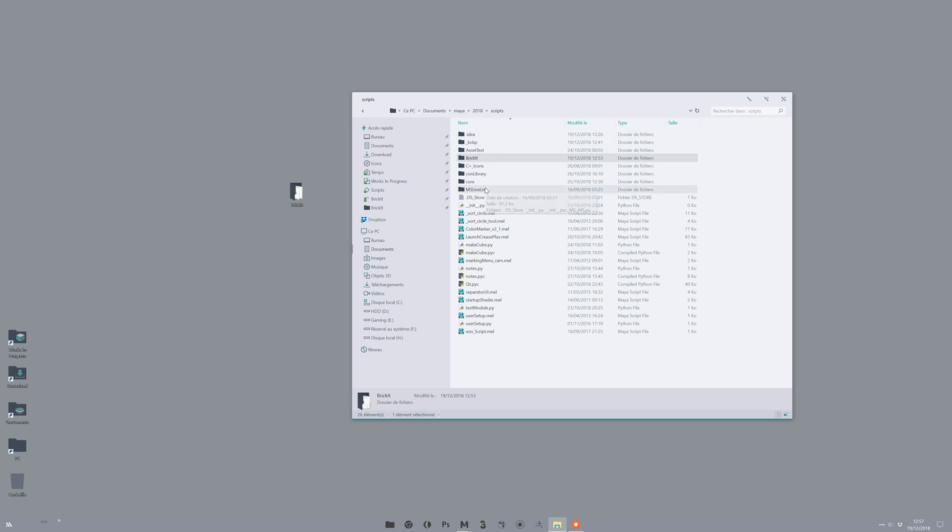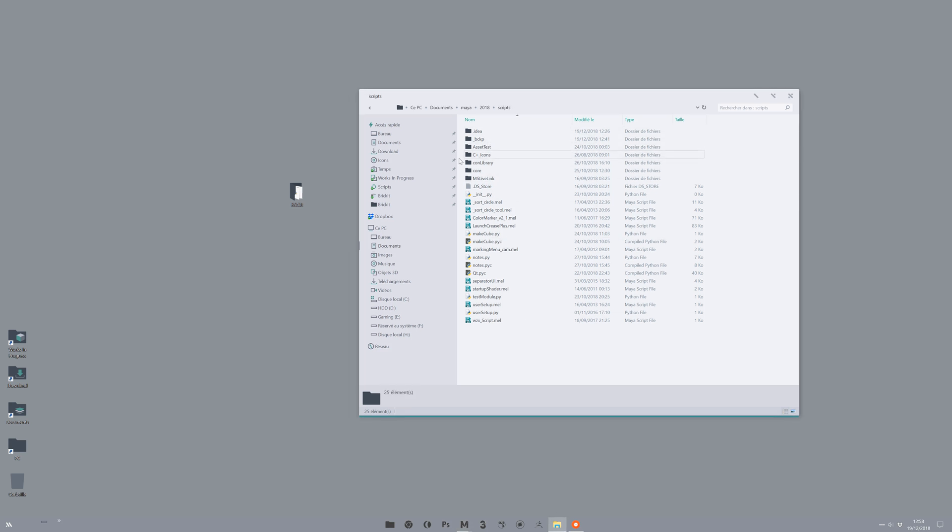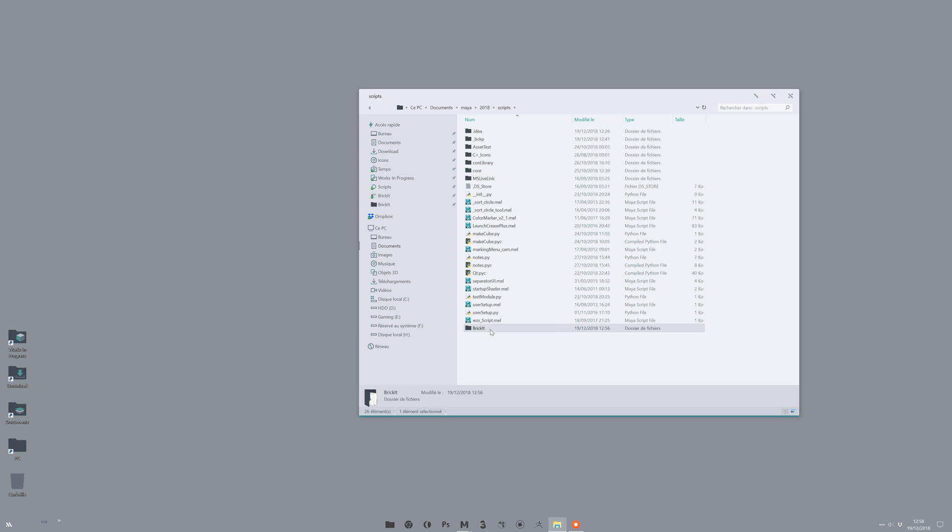You delete the old BrickIt. You can even do that with Maya open, it's not a problem. And you copy the new one. Don't replace it.